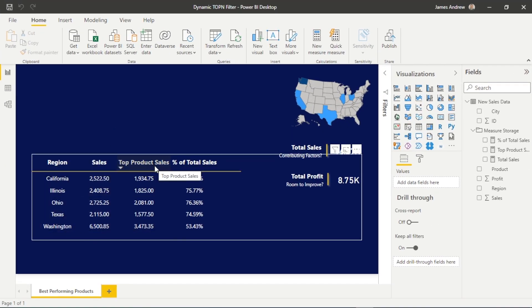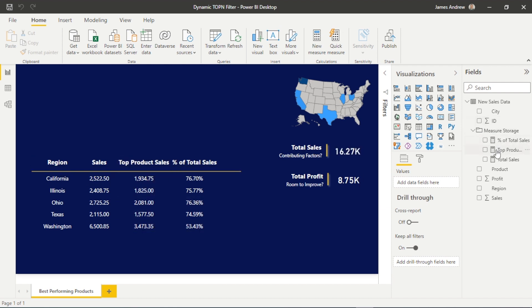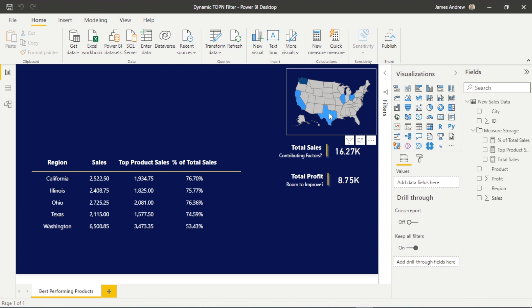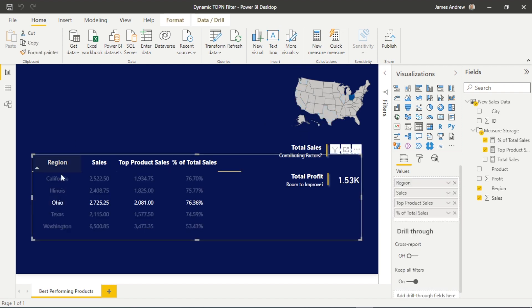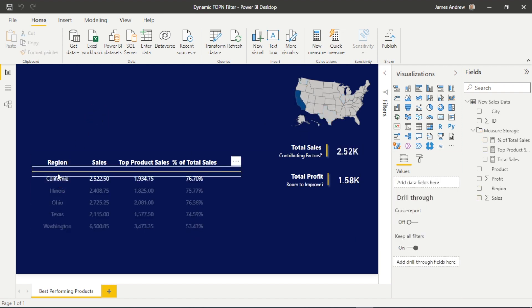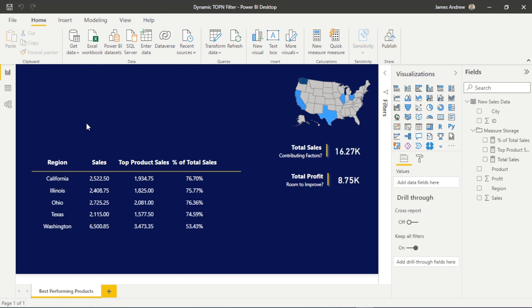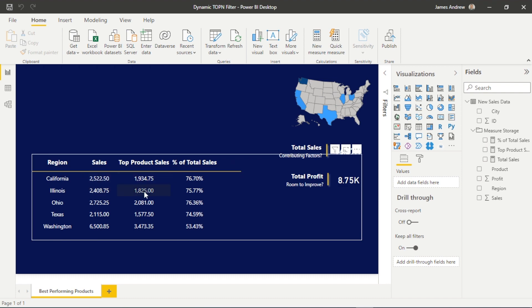So this is the data we're working with. Very simple mock data I've created. We've got a nice dashboard that could be built upon. But really, we're looking at the total sales by region. And then we're using this top N to show the top product sales. And we can choose how many top products we're looking at.